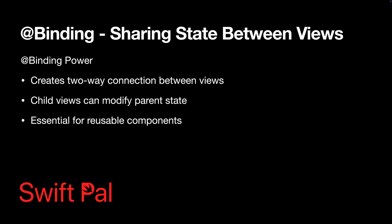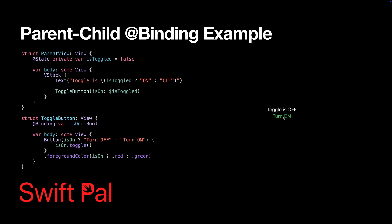Binding is where things get interesting. It creates a two-way connection between a parent view state and a child view. The child can both read and modify the parent state. See how the child view can modify the parent state directly. That dollar sign syntax creates the binding, the parent passes isToggled, and the child receives it as a binding.